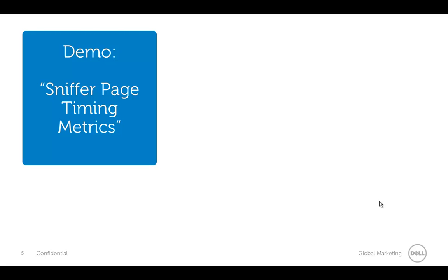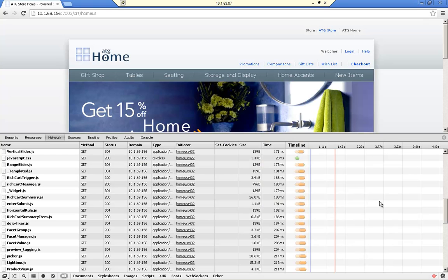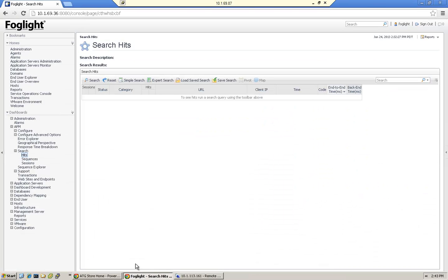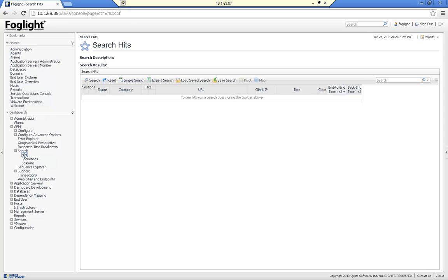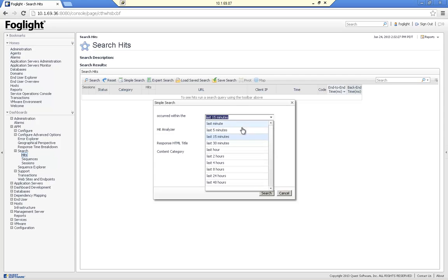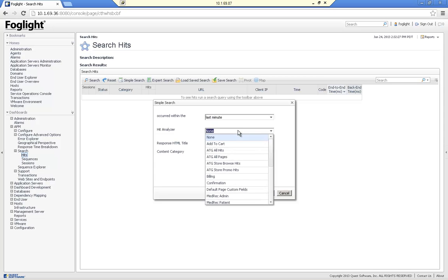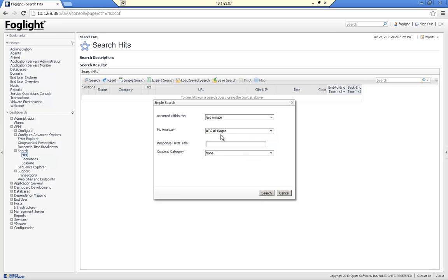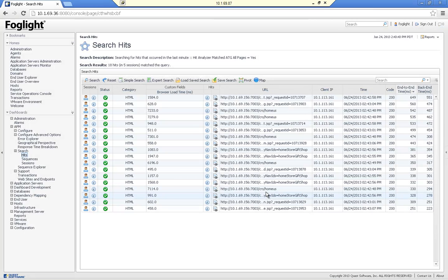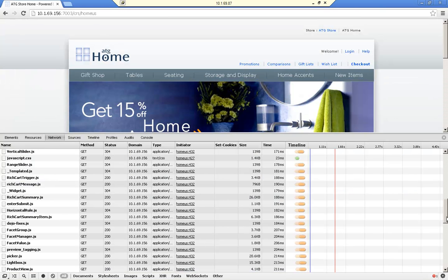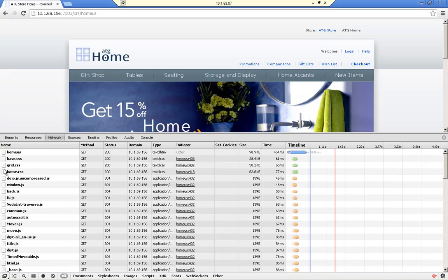Let's have a quick look at these sniffer page timing metrics in our demonstration. If we go back to Foglight, I'm going to do a quick hit search — a simple search for the last minute — and pull up a specific filter that only calls back pages, not hits. Pages in the context of Foglight are a type of what we call special hits, meaning they have both hit timings and page timings on them. Over to the right you'll see end-to-end time and back-end time — this is the actual time of the hit itself. Looking at this in the waterfall, that hit time is only this time right here for the home US page.